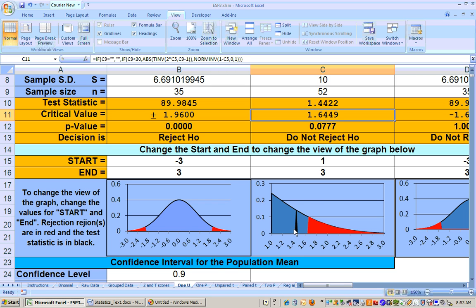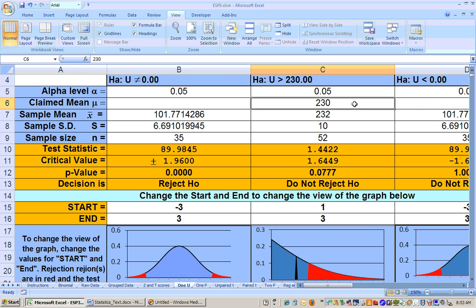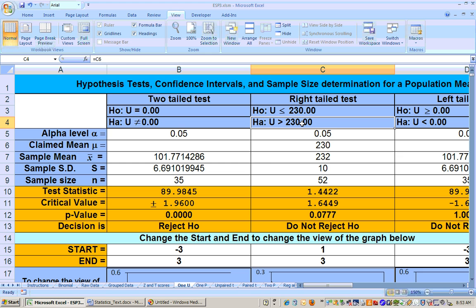Since the test statistic did not fall in the rejection region, that 232 is not enough higher than 230 to make the inference to all the boxes of cereal. We can't say 232 is significantly greater than 230 because we didn't reject the null hypothesis. It's amazing that sometimes just a slightly bigger number would cause a rejection, but in this one we can't reject the null.